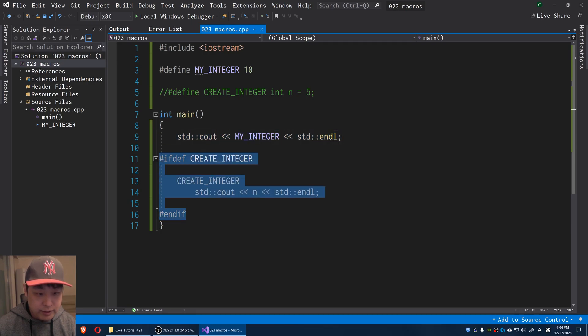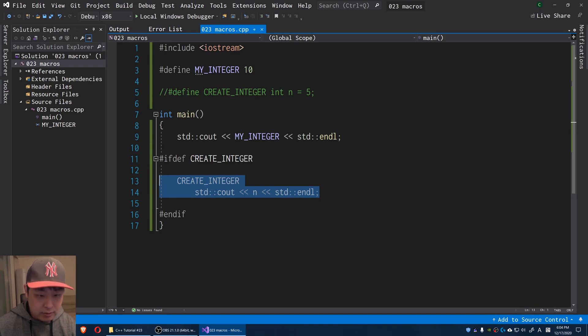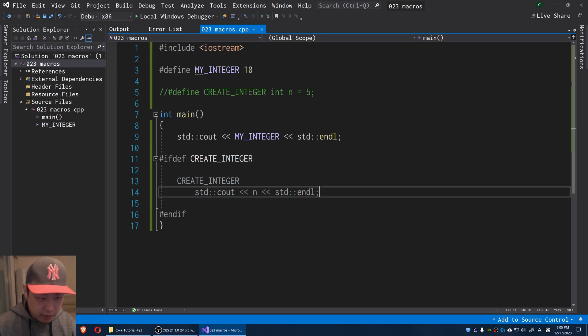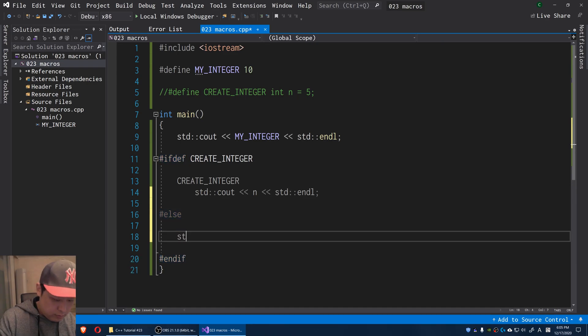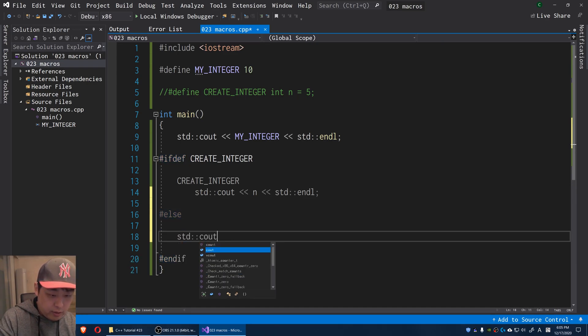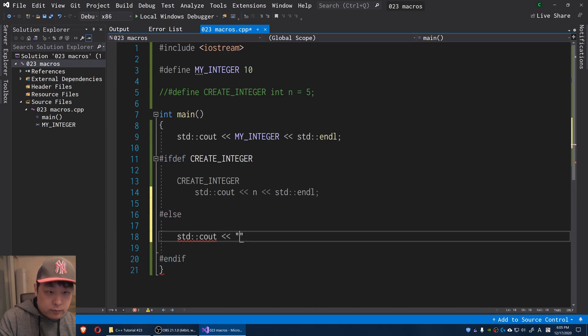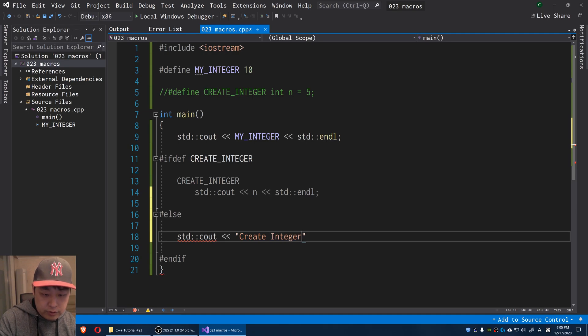This is an if statement. We only run this if we pass the conditions. And just like what an if statement is, I can say else, and I'll say CREATE_INTEGER is not defined.